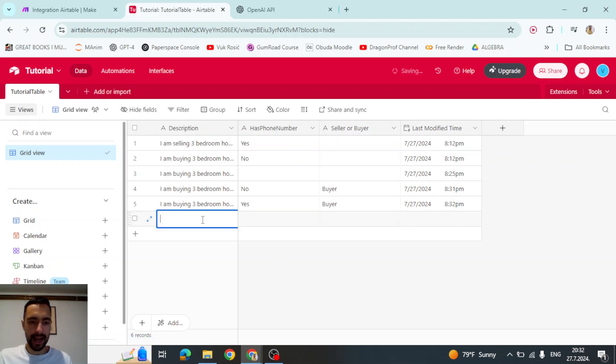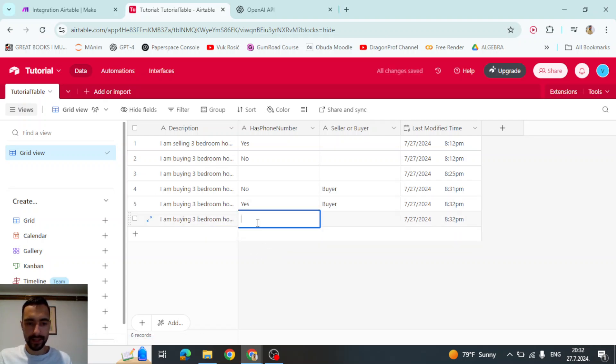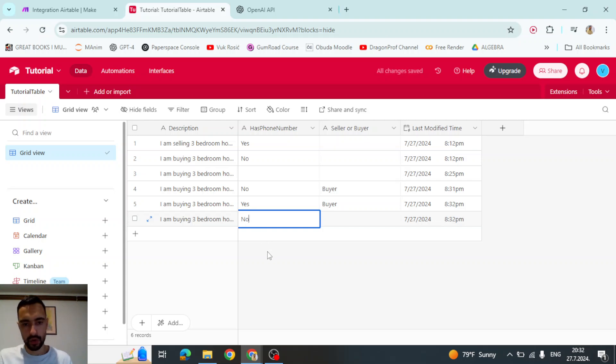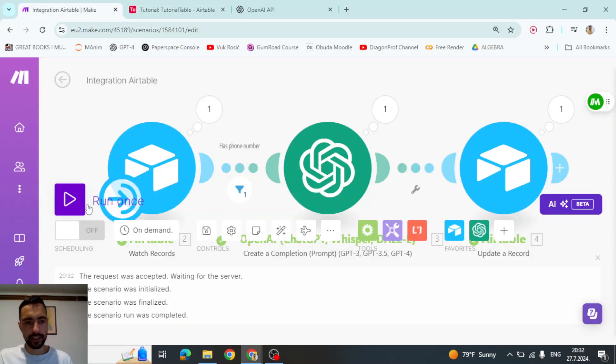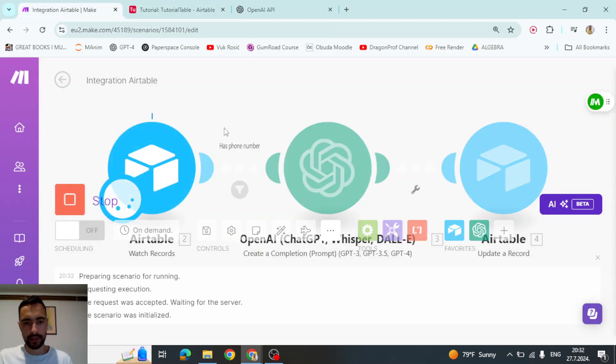And if I add also like I'm buying, but if it's a no, then I will then it shouldn't work. So it didn't write anything here.